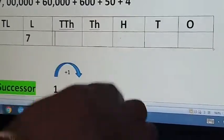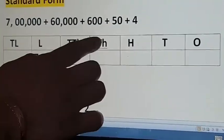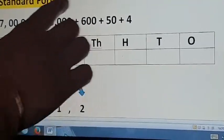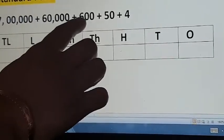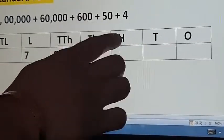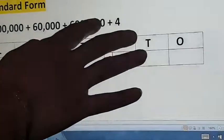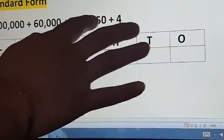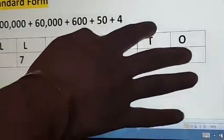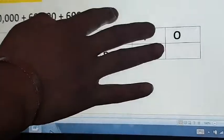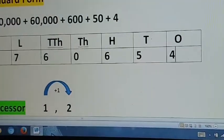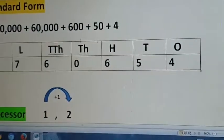So 6 will come in the ten-thousands place. Plus 1,000 — there is no 1,000, so it will be 0 here. 600: so 6 will come in the hundreds place. Plus 50: 5 tens, so 5 will come in the tens place. 4 ones: so 4 will come in the ones place. Done — simple.